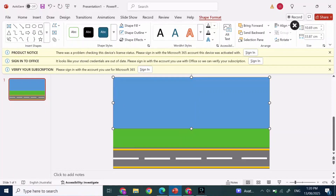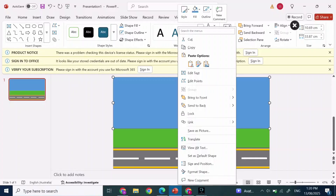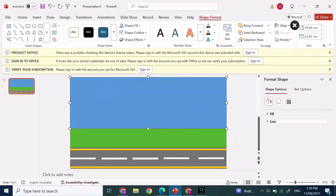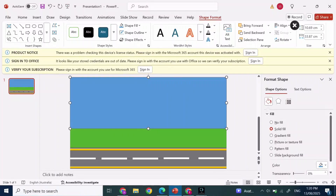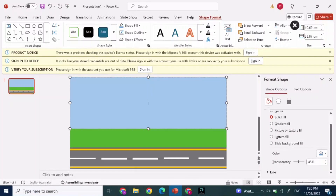After you've done that, it will look something like this. Now simply right-click on the image, click on Shape Format, then click on Fill and expand Fill. In here, make the transparency 45 percent.